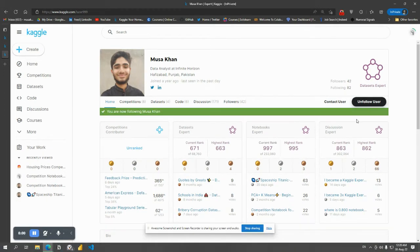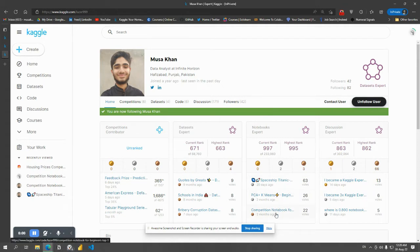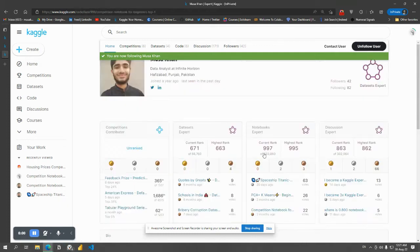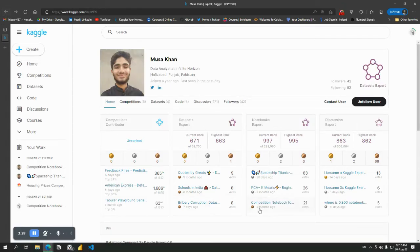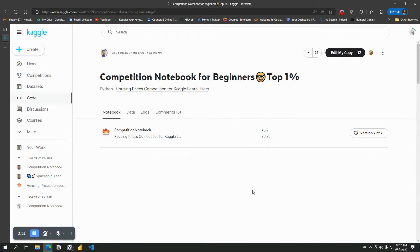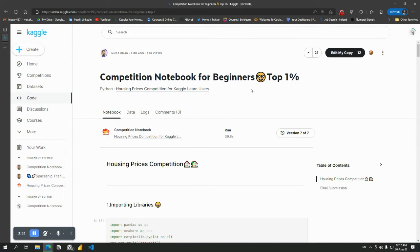Now in the notebook section, notebooks expert, the third notebook you can see: Competition Notebook for Beginners. You can also check the other ones, but I will suggest this one because it has less loading time. First of all, upvote it.